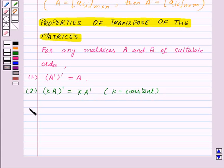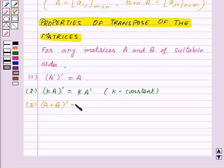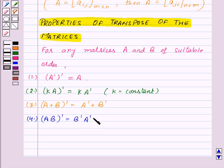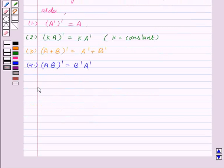Third property: A plus B, whole transpose, is equal to A transpose plus B transpose. Fourth property: A into B, whole transpose, is equal to B transpose into A transpose.